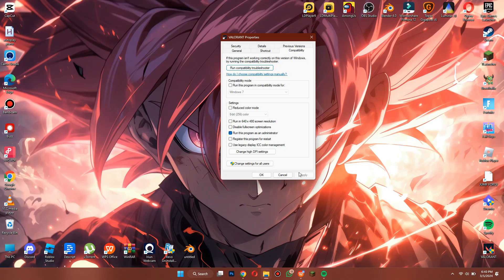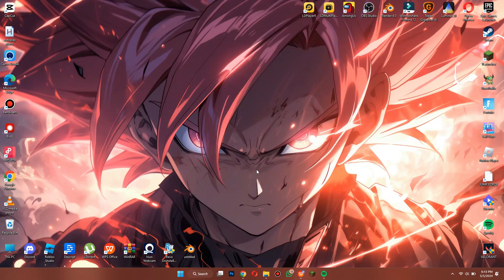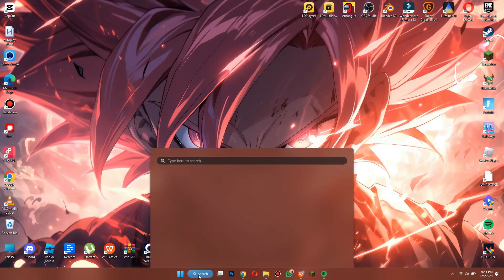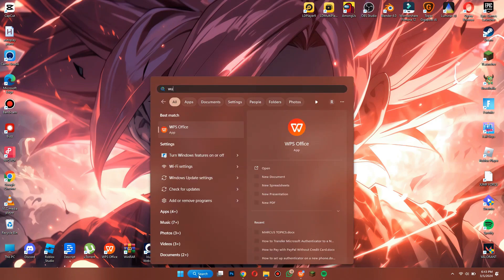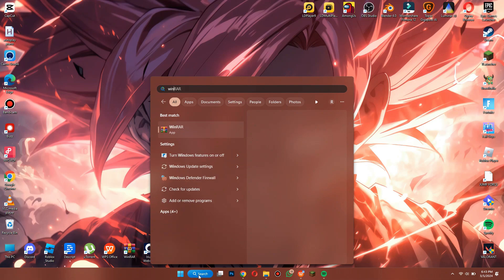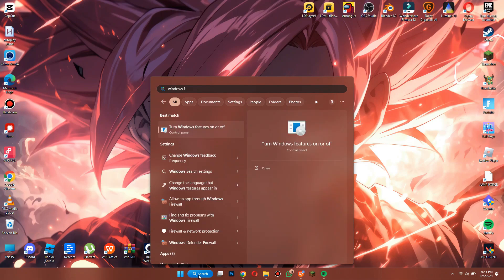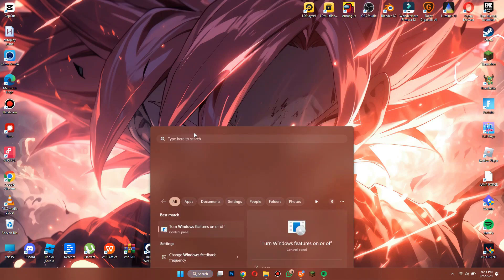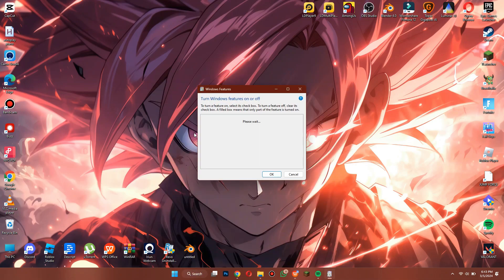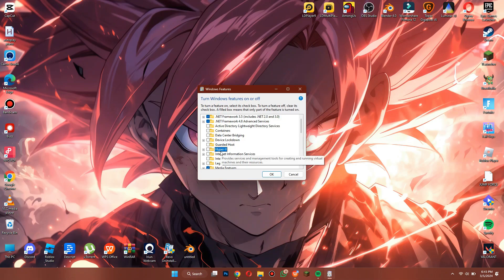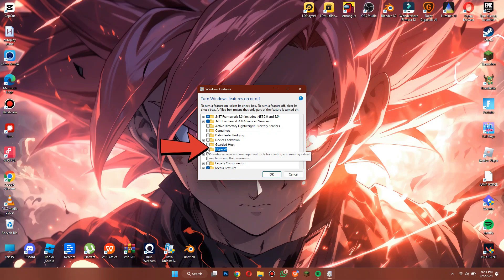Once you have done that, open the search menu from the bottom of the screen and search for Windows features. Now, open this program and make sure that the Hyper-V feature is disabled.